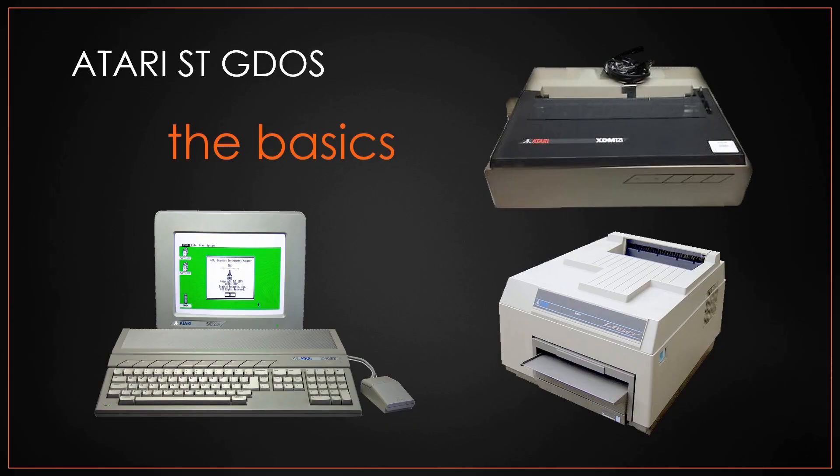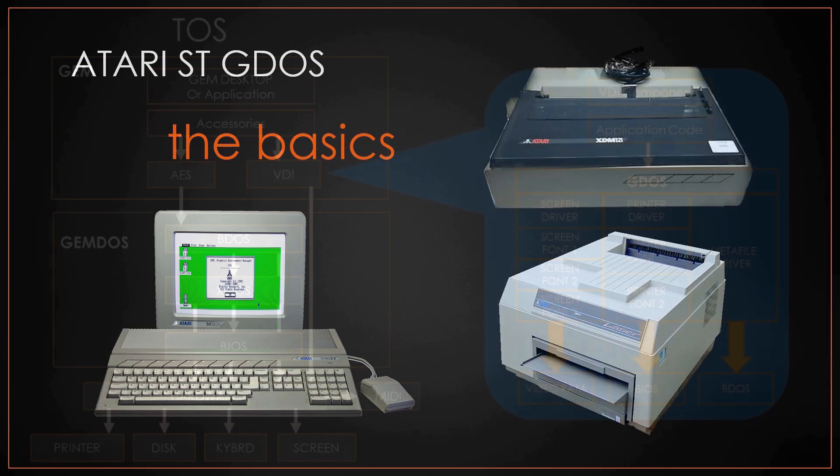This video explains how GDOS works and how the drivers and fonts allow the Atari ST to output to different devices. I'm not going to go into all the detail about GDOS.